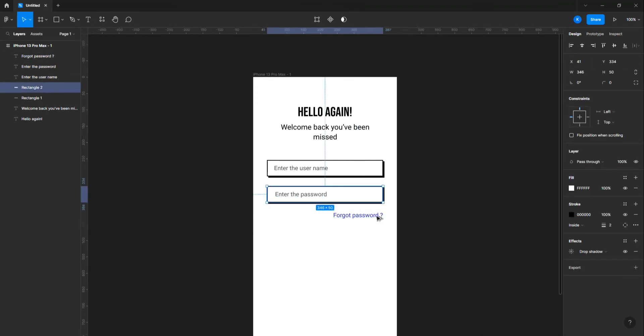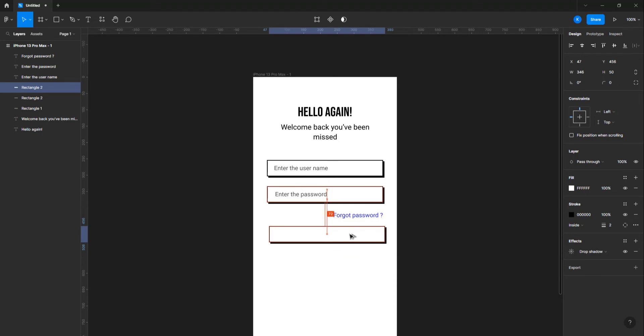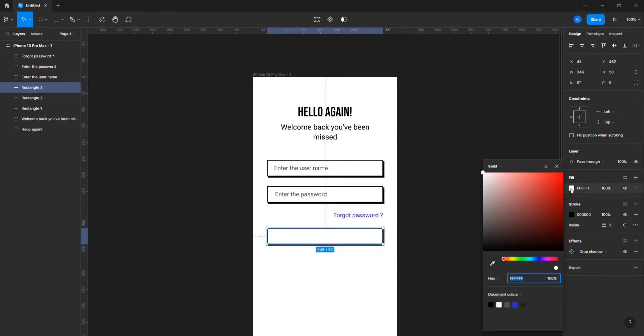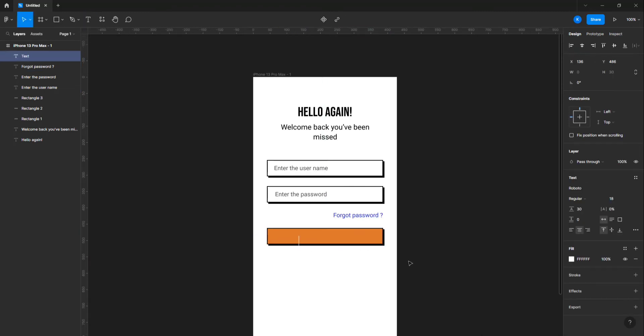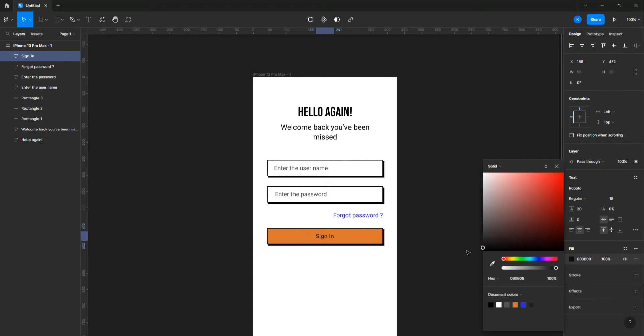Make one more copy of the text box to create the sign-in button. Change the background color to an orange color. Add the sign-in text on top of the button. Change the font size to 18 pixels and font weight to bold.